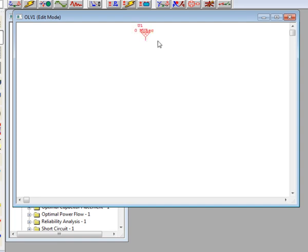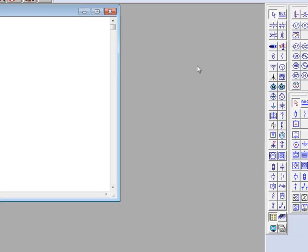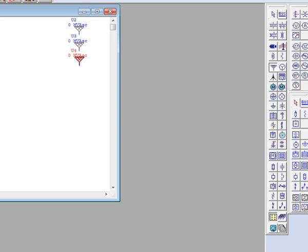If you would like to drop multiple items of the same element, simply double click the item on the element toolbar and place it where you would like. To exit, press the escape key.